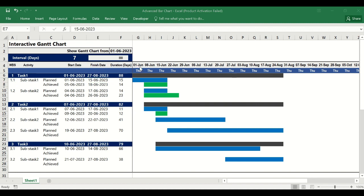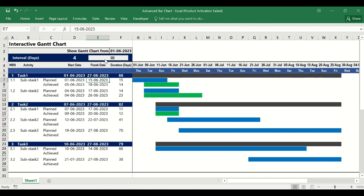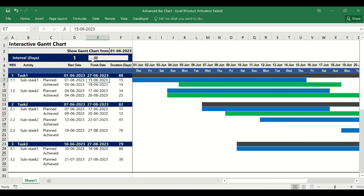The start date is 1st June and after that in an interval of 7 days the Gantt chart has been created, but you can change it from the slider bar — you can make it 6 days, 5 days, 4 days, 3 days, or whatever duration you like. You create the slider like this, and everything is done without a single line of VBA code.